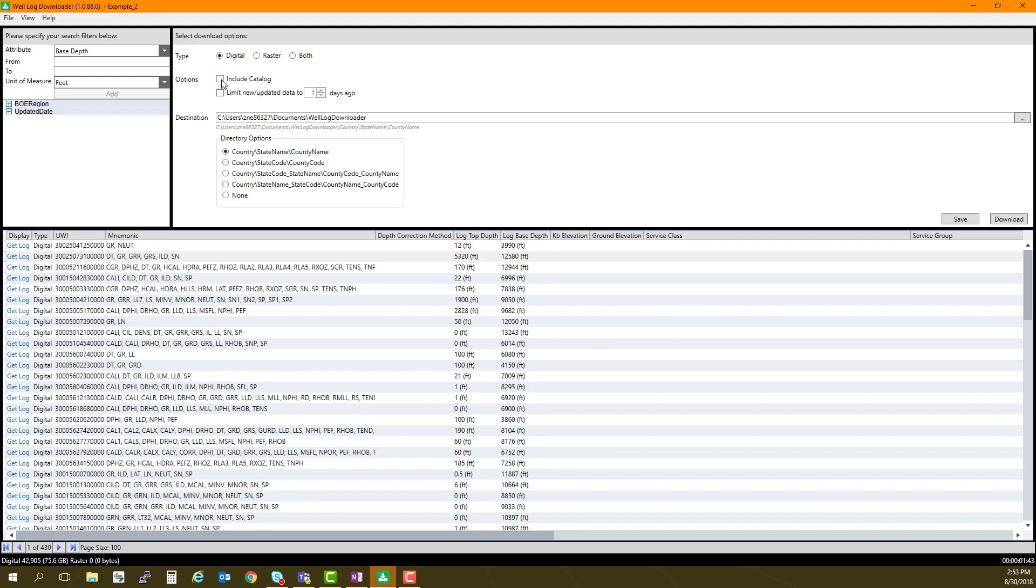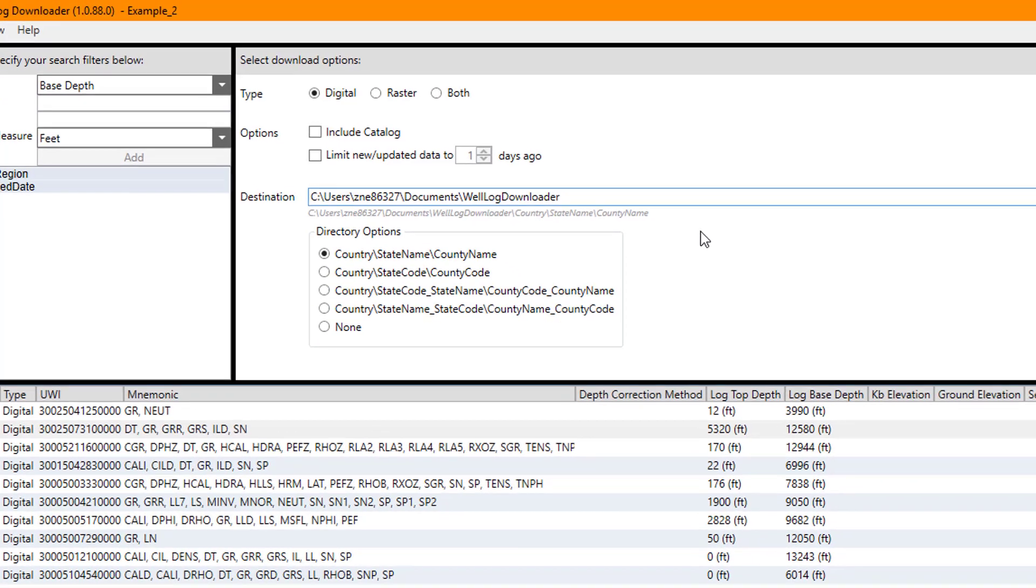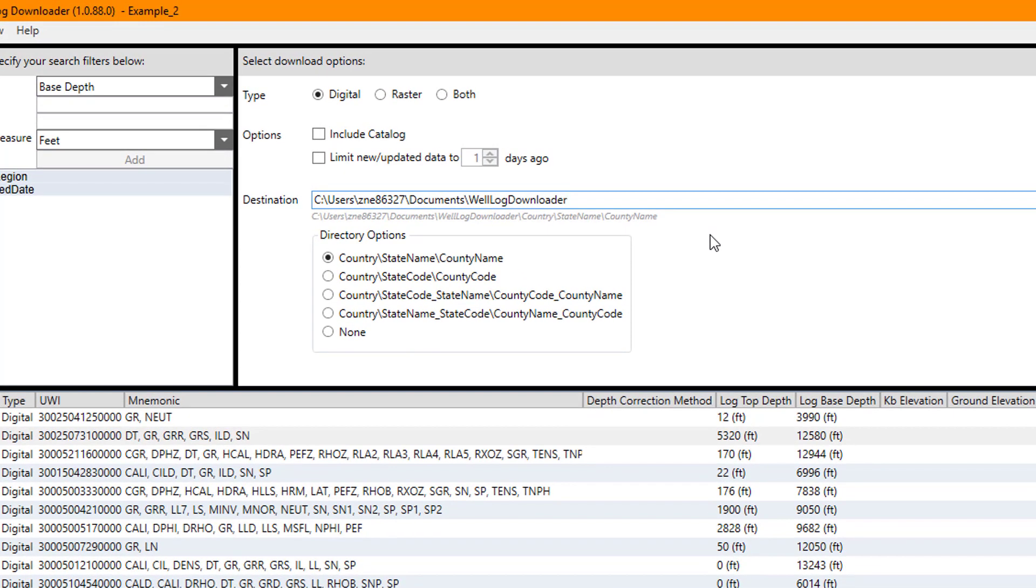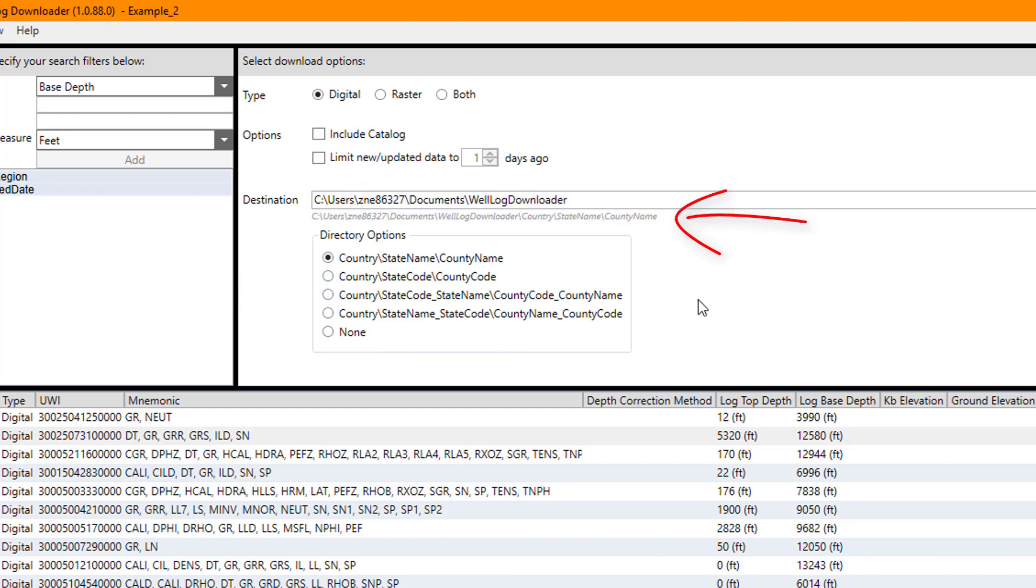I will choose a destination directory for my downloads. In this example, see Users, Username, Documents, Well Log Downloader. I can choose the Directory options to create a folder structure hierarchy for my downloads. This allows the application to break up my downloaded objects into their appropriate county or county code folders for storage. Selecting None will put all your content in the destination folder.